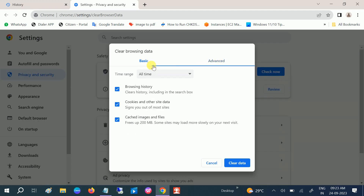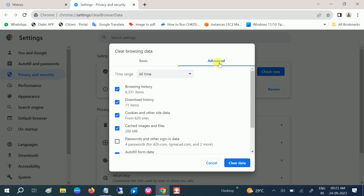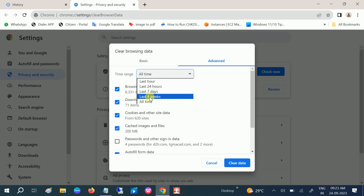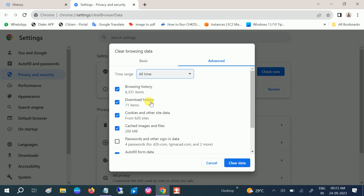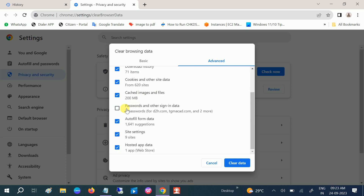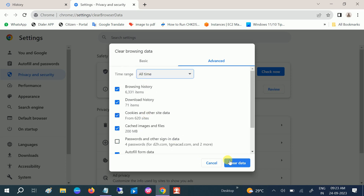Once you're in Clear Browsing Data, go to the Advanced option. From the dropdown menu, choose 'All Time.' You can see I have a lot of history. Just leave the passwords and autofill forms — only leave the passwords, since some passwords are saved in my system.